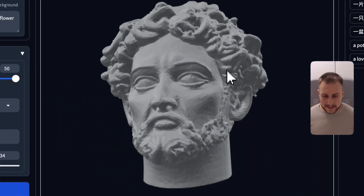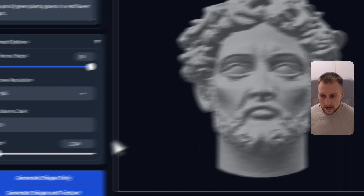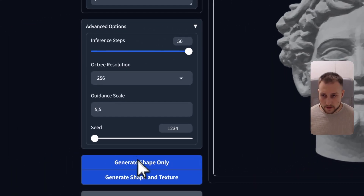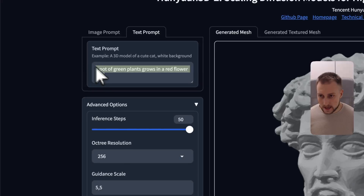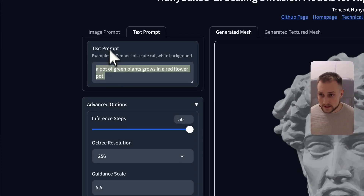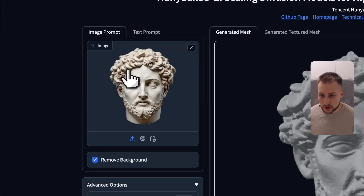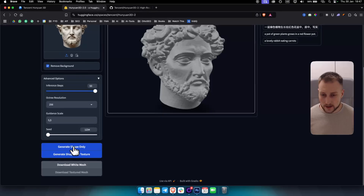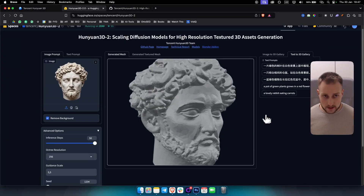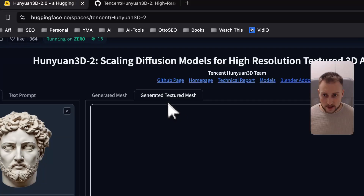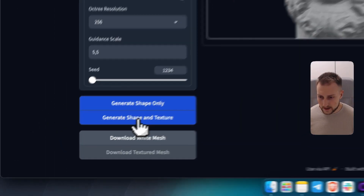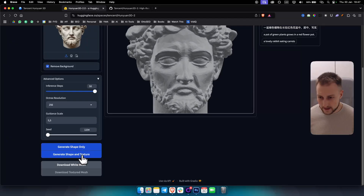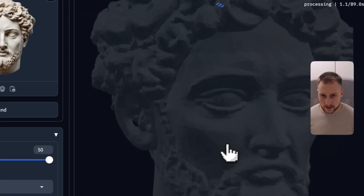After 60 seconds, we have a shape. This is actually the image we used — we generated a shape only. That's something we can do as well right here. Now let's generate a textured mesh. We can also click on shape and texture and wait a little bit for that to be done.